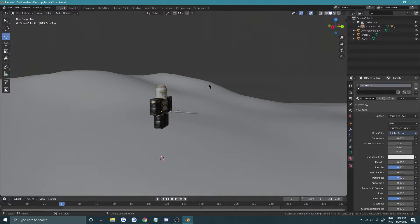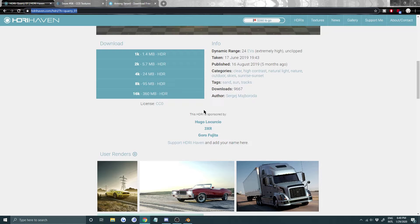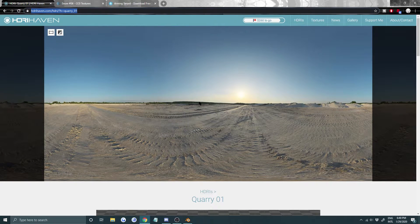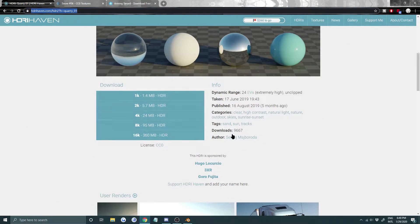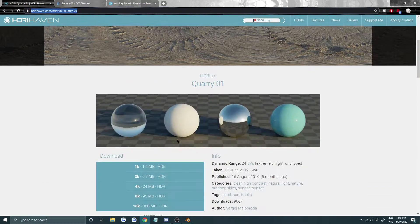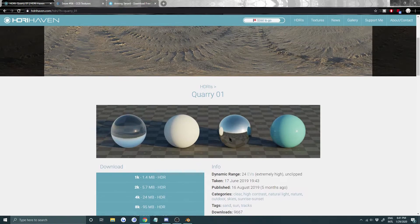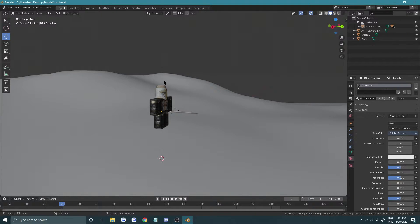Now let's import our HDR for lighting. I got this HDR from HDRI Haven — get the 4K version or whatever you prefer. I don't suggest going 16K because that's a lot on your system.